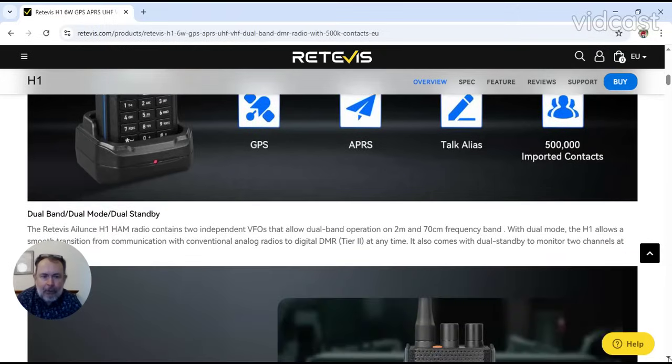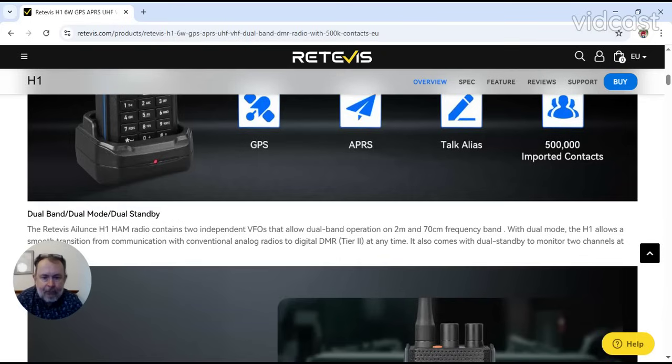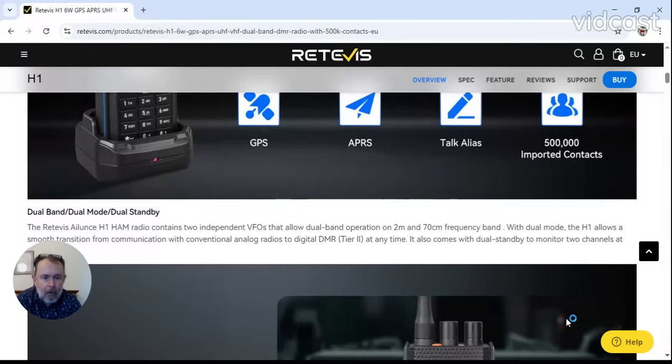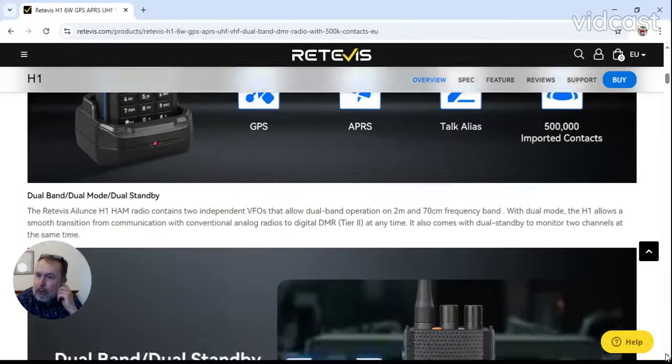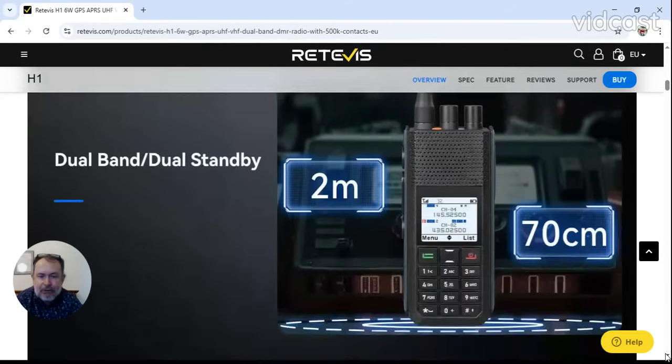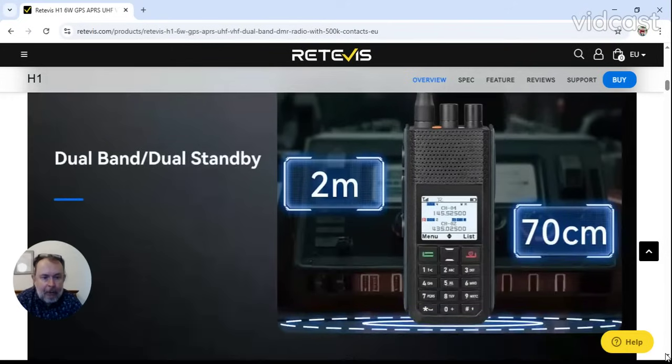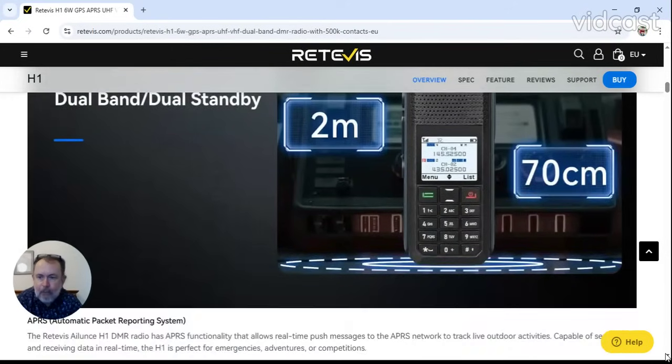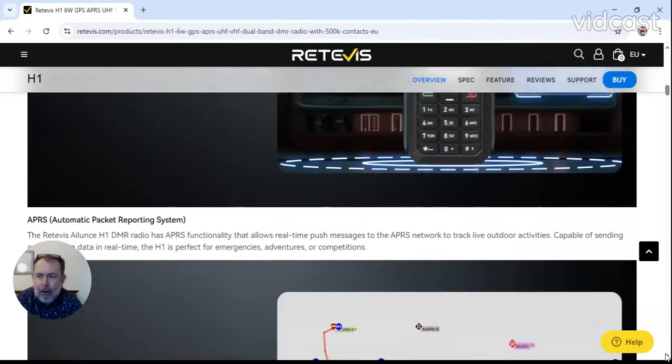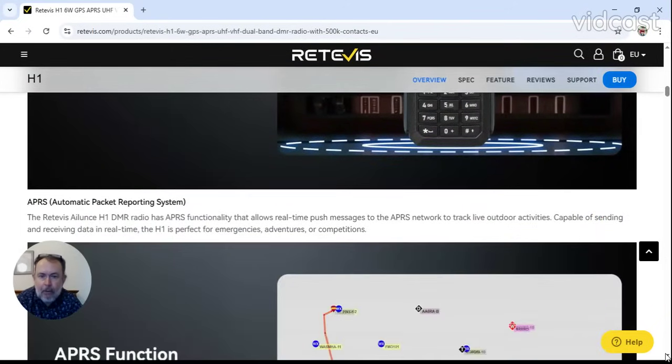Now we know about the dual band mode, two tier stuff for the DMR. Get down to the interesting bit - dual display, dual standby, APRS, we all know about.